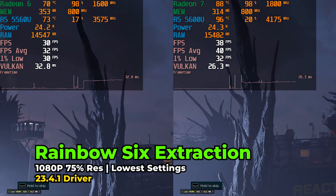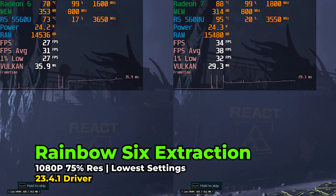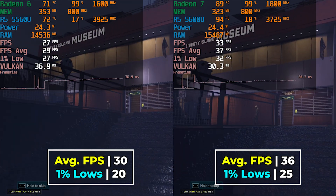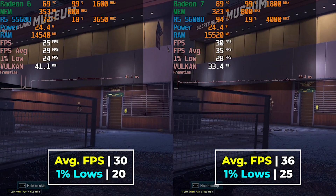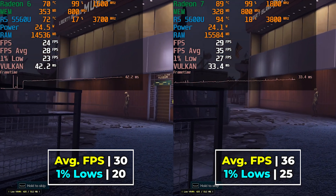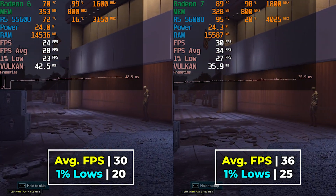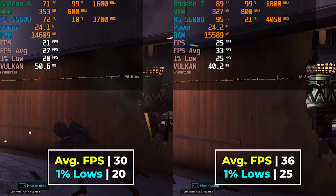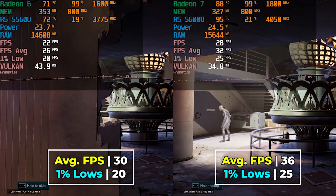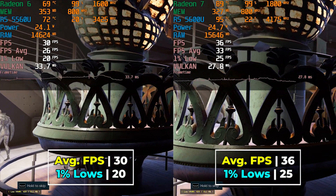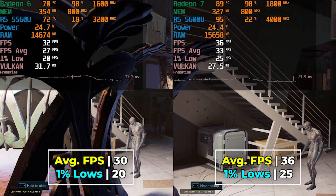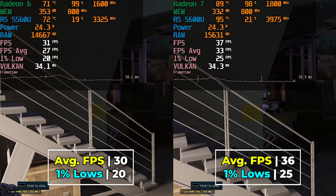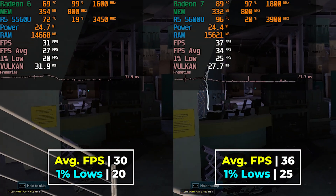Starting the game comparisons with Rainbow Six Extraction at 1080p, lowest in-game graphics settings, and locked resolution scaling of 75%, the 5600U has a noticeable lead both in average FPS and 1% lows. Both systems can be brought to a playable state if dynamic resolution scaling is enabled, but the 5600U has a clear lead in this specific game.